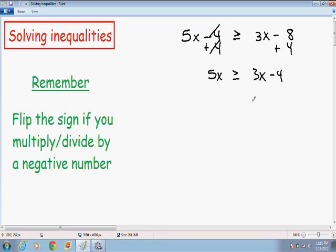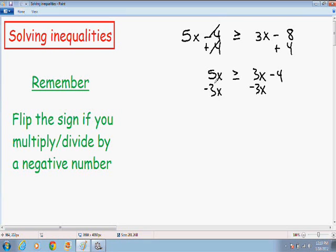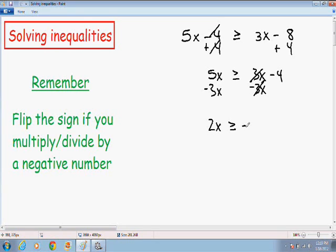Now we want to get x by itself. We want to take this 3x on the right hand side and combine it with the 5x on the left hand side, so I'm going to subtract 3x from both sides. On the left hand side, 5x and negative 3x gives us positive 2x. The sign stays the same — greater than or equal to. The positive 3x and negative 3x cancel out, and the only thing we're left with on the right hand side is negative 4.